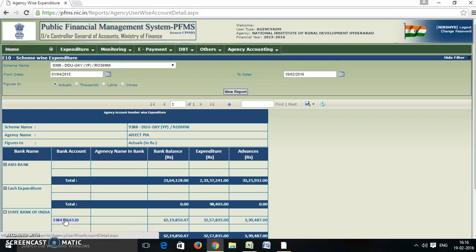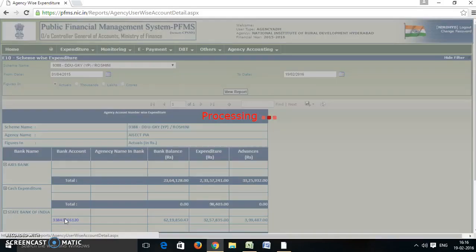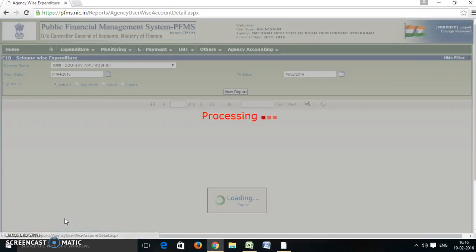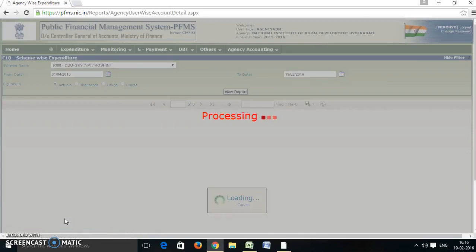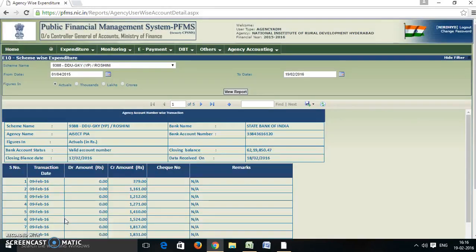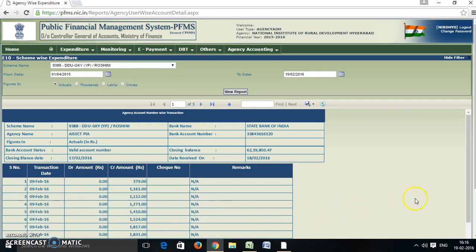For each transaction, we can click on the bank account number. All the transactions will appear. It is date-wise, so on which date how much expenditure the PIA has incurred will be shown here.